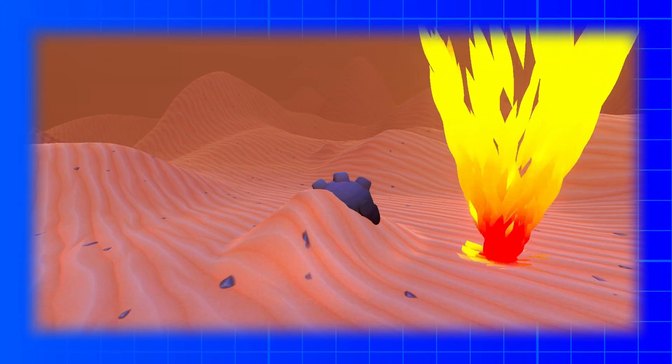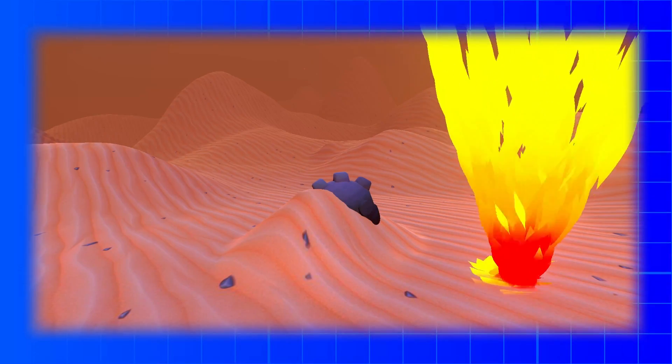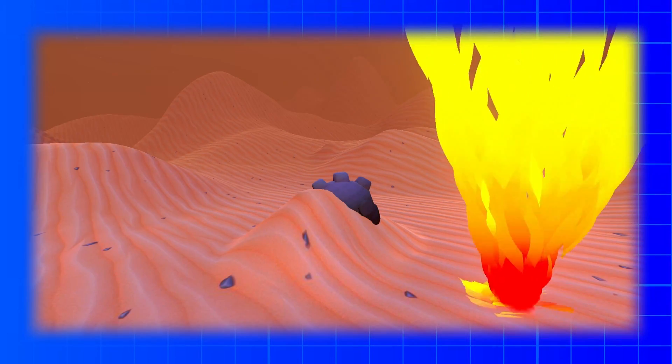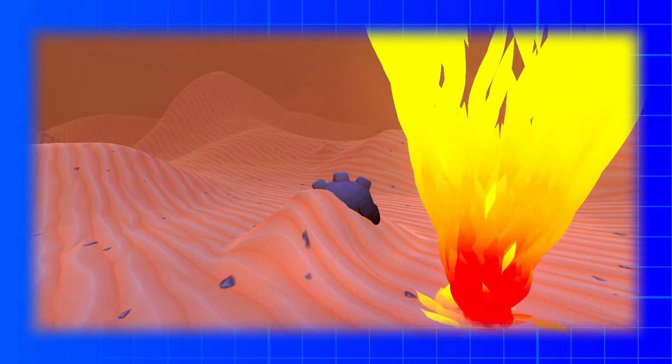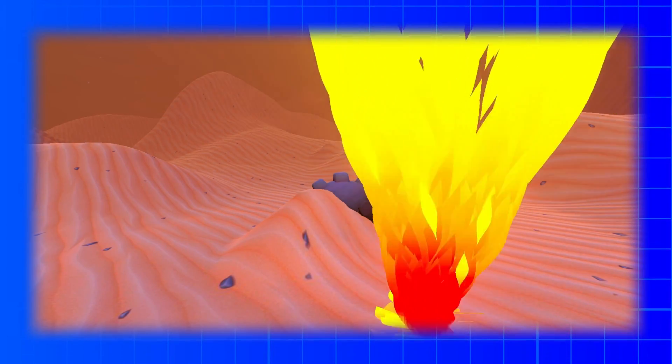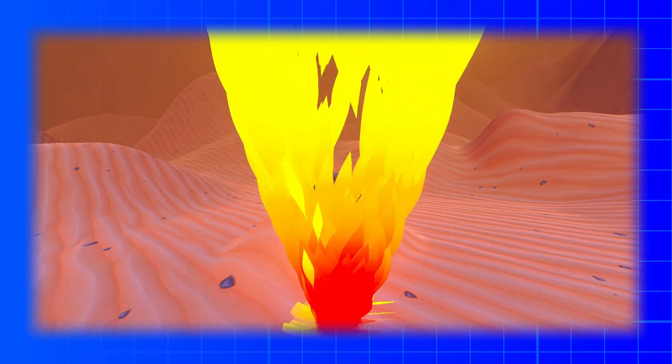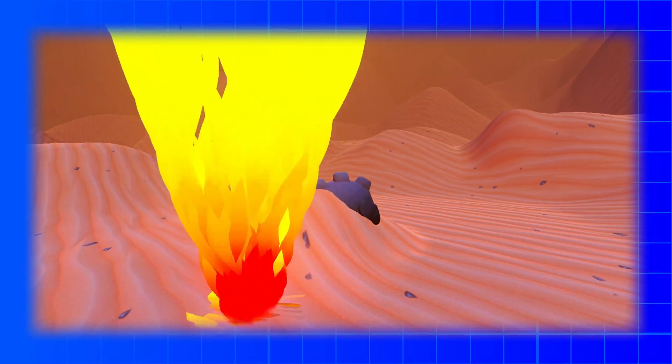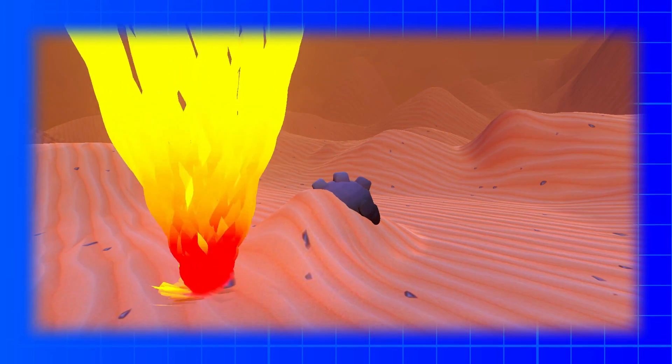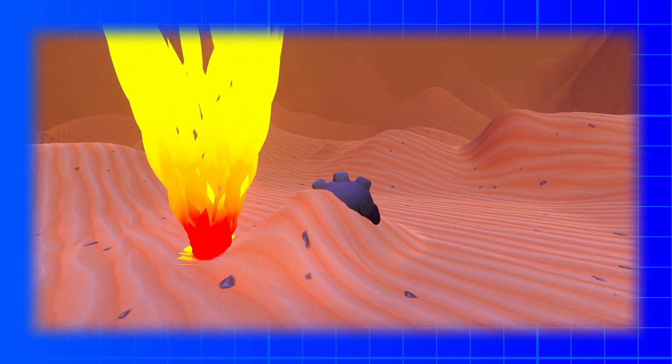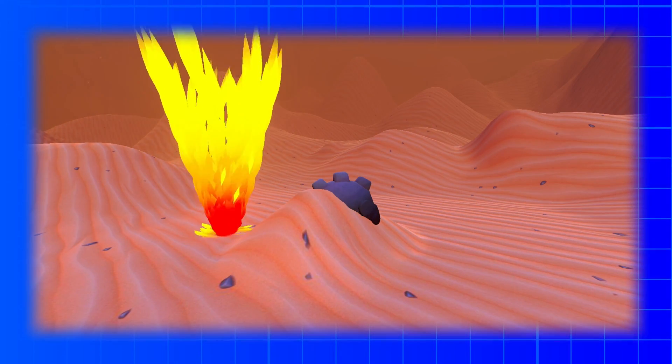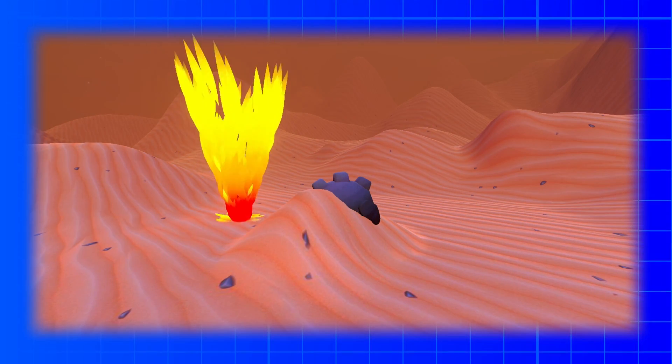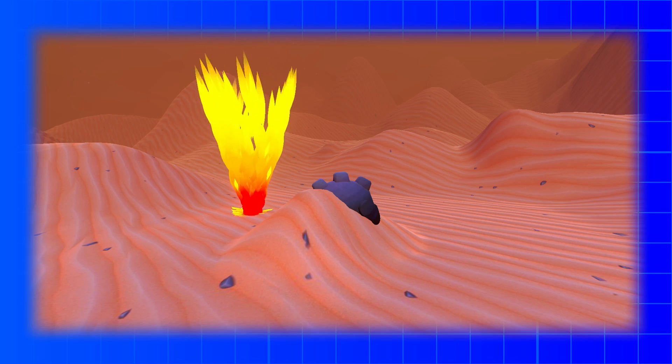In this video we will take a look at how you can make a tornado in Godot using particles and specifically particle trails. I wanted to try out particle trails so I decided to make a tornado.